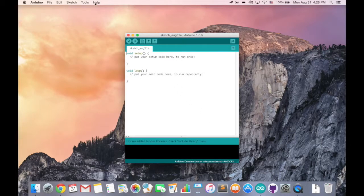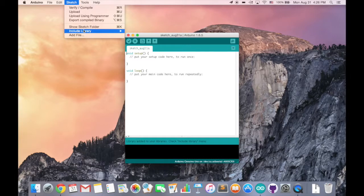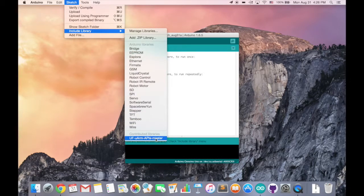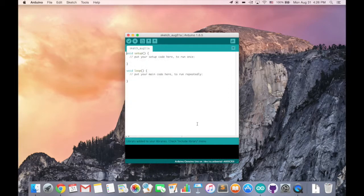Now, the library has already been successfully imported. You can go back to sketch, include library, and you can see our URM library is already here in the list.